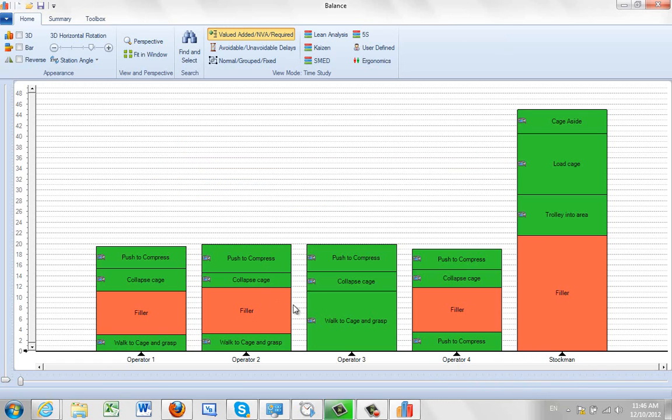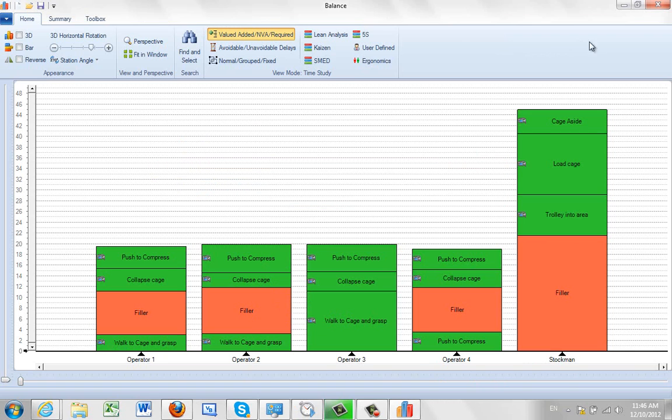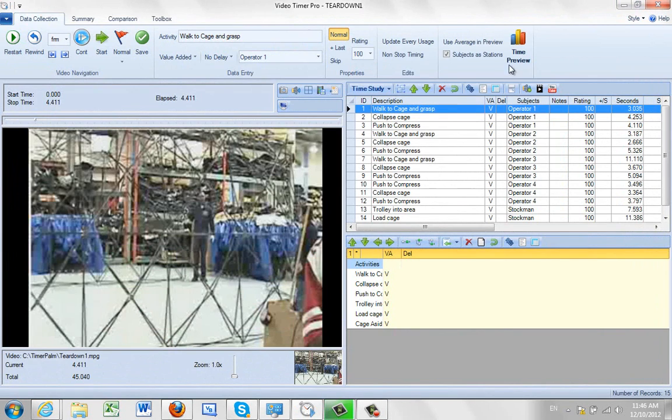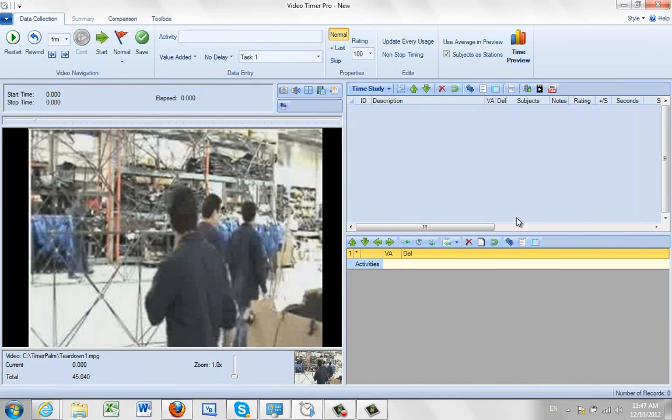This breakdown of the activities from the information coming from the video is all controlled via the subjects that you see right here. So what we're going to do is set up these subjects and show you how it's done.